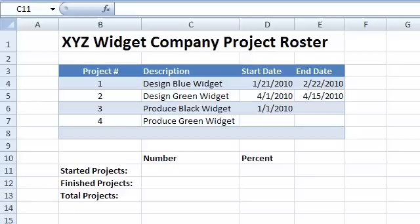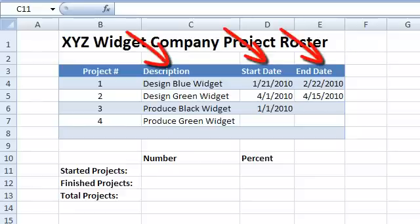Consider the XYZ widget company project roster. You can see that each project has a name, a start date and an end date.